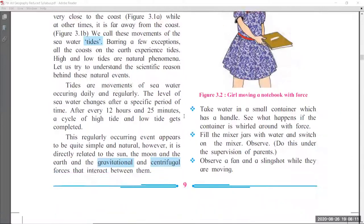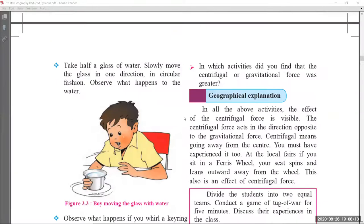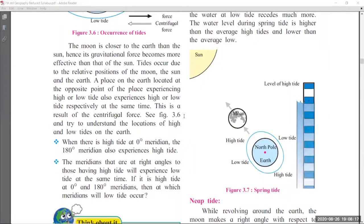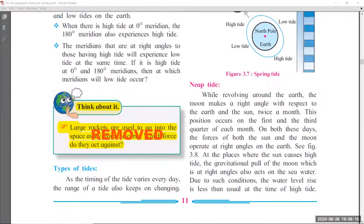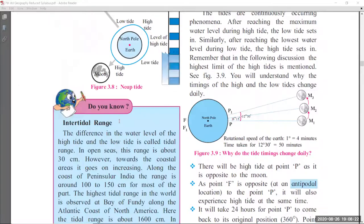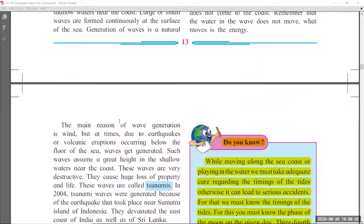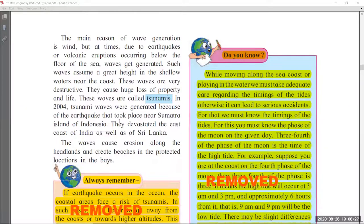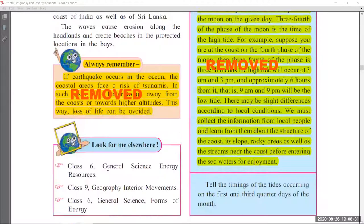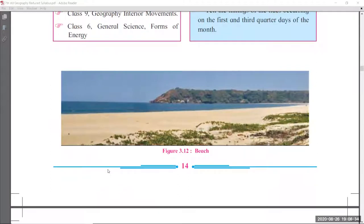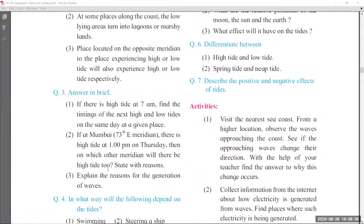Coming to chapter number 3 — types. Page number 9 there are no changes, page number 10 also there are no changes. Page number 11 'Think About It' is removed. Page number 12 there is no change, page number 13 also there is no change. In page number 14, the 'Do You Know' part on the right side and 'Always Remember' on the left side were removed. Page number 15 there are no changes.